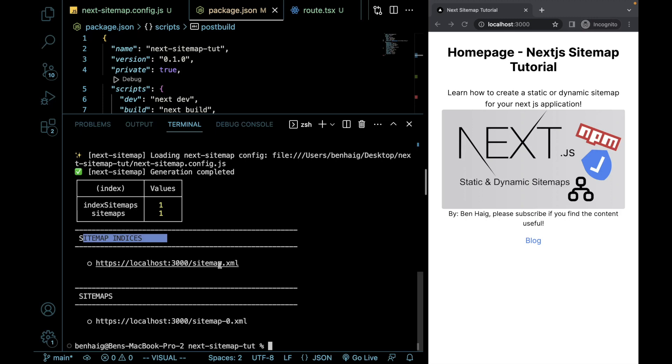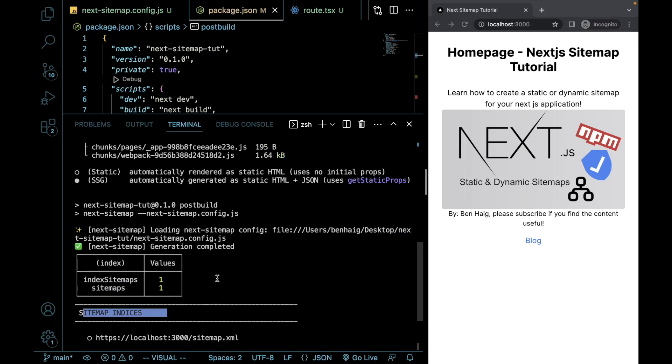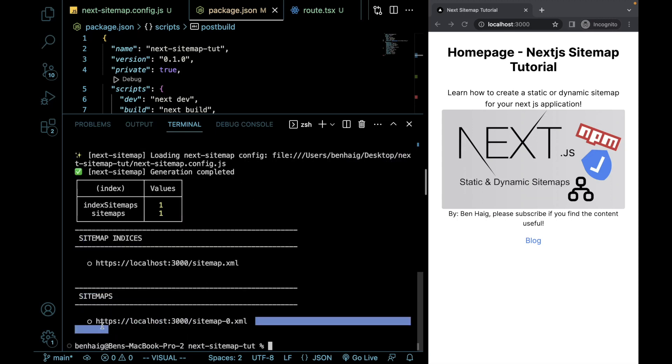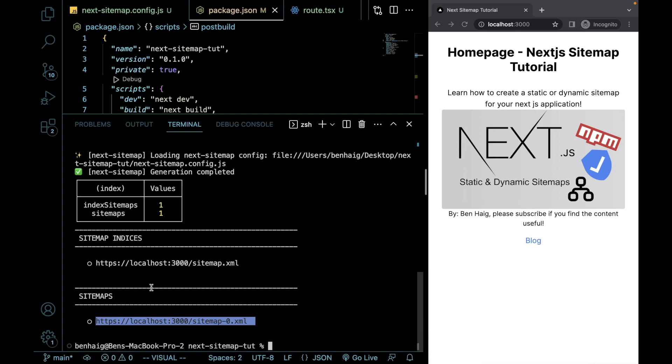So we can see now is it's given us our sitemap indices. So if we go here, we'll be able to see our basically an index of all of our sitemaps. And then this is showing us the sitemap that was generated.